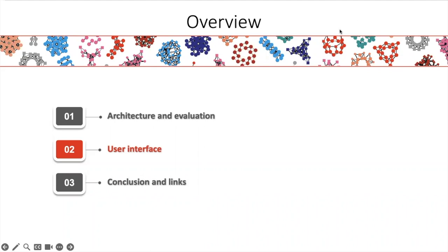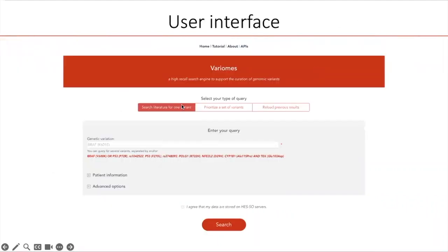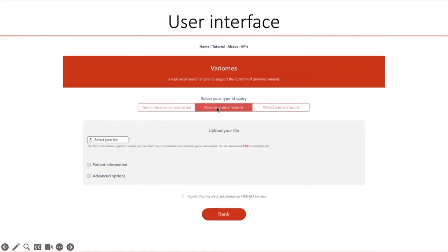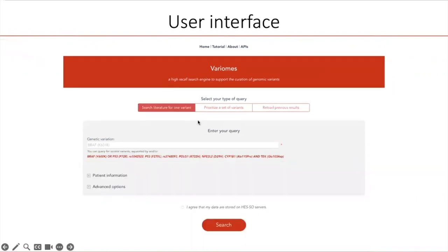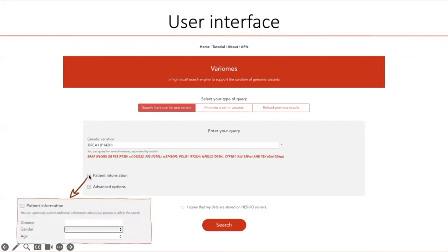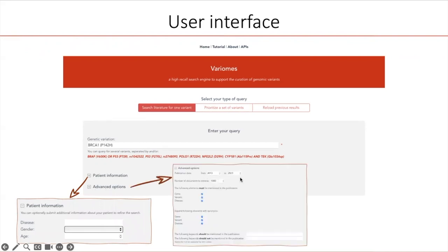Now I'm going to present the user interface. There are three ways to query Variome. The user can search literature for one variant or a combination of variants. The user can also search literature for a set of variants by uploading a file. Or the user can reload results previously returned by Variome, which enables sharing a query with colleagues or coming back later to continue working. For this demo, I will use the first query mode for a single variant. In this mode, you can enter the genetic variation in the field and optionally define some minimal patient information such as a diagnosis, or some advanced options such as a specific date range.